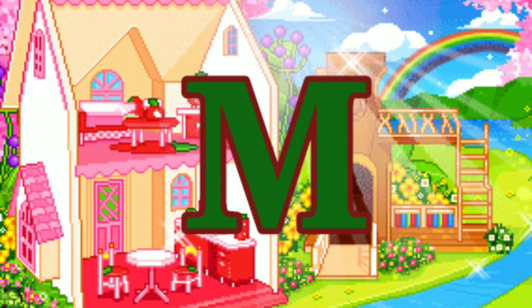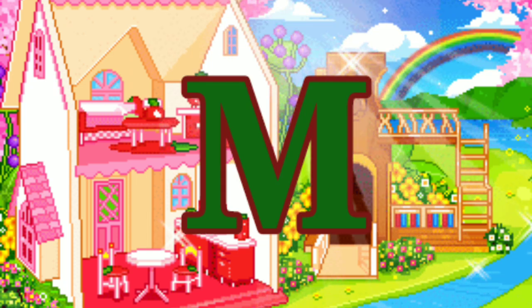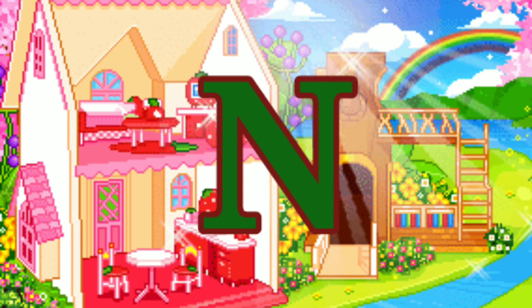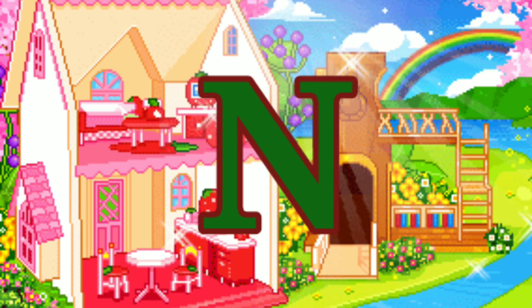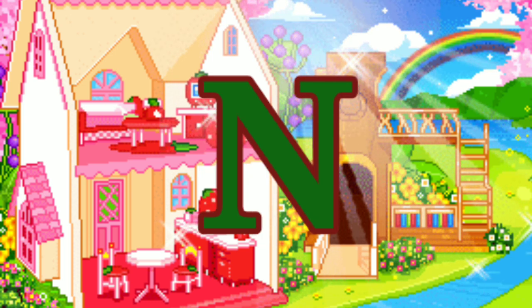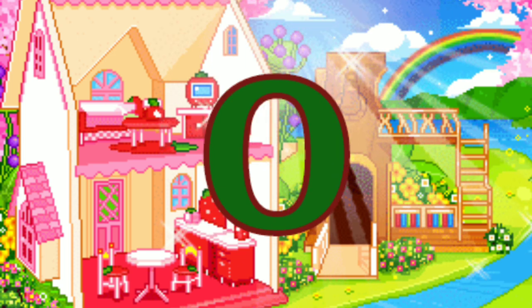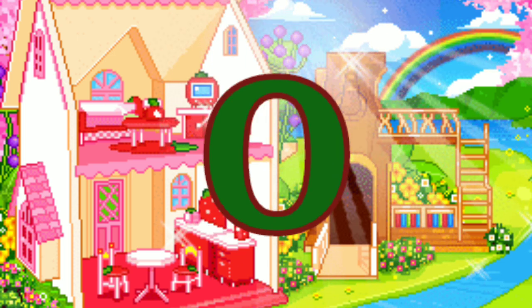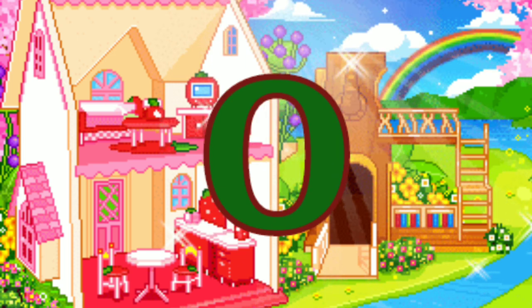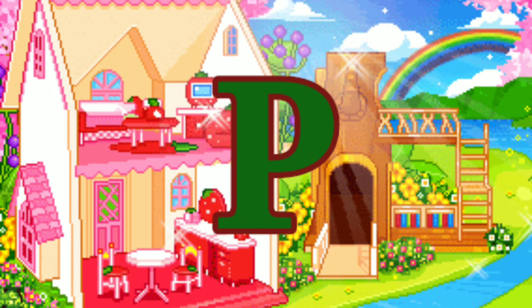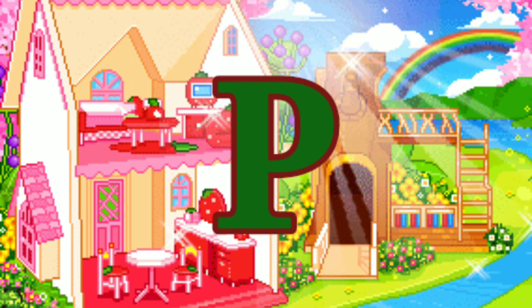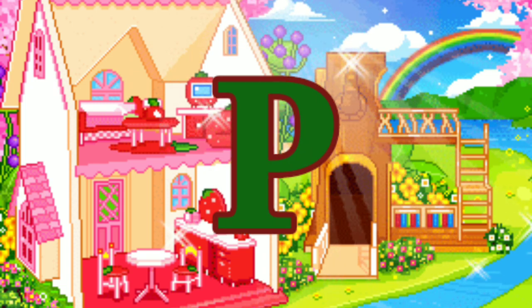M for man, N for net, O for onion, P for pen.